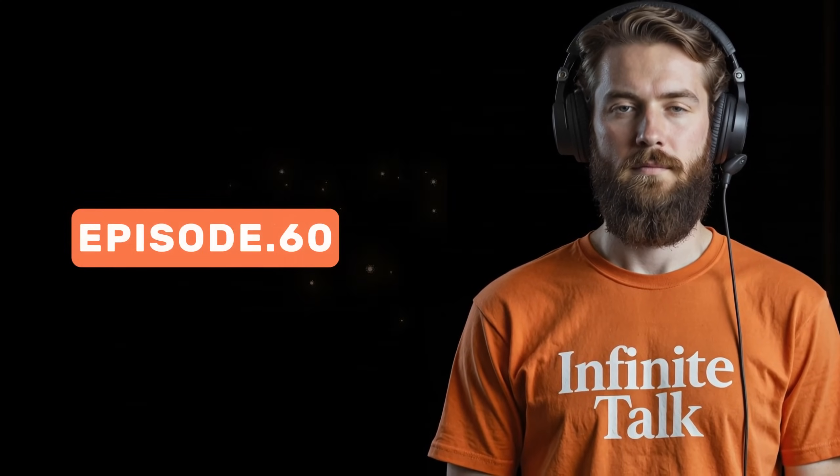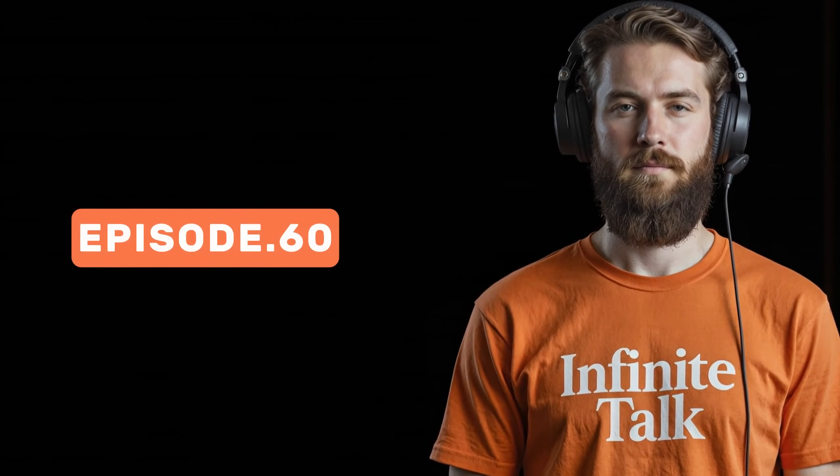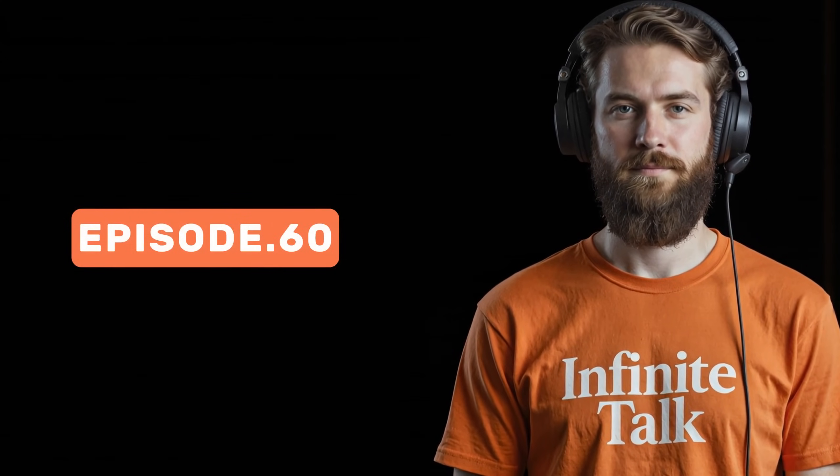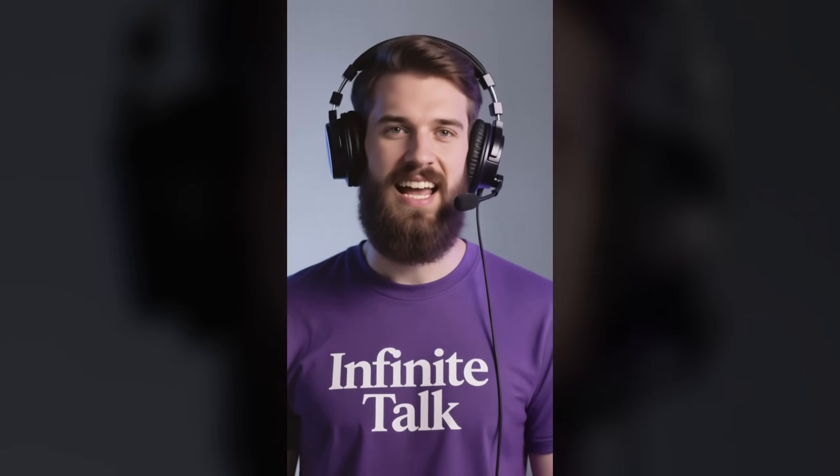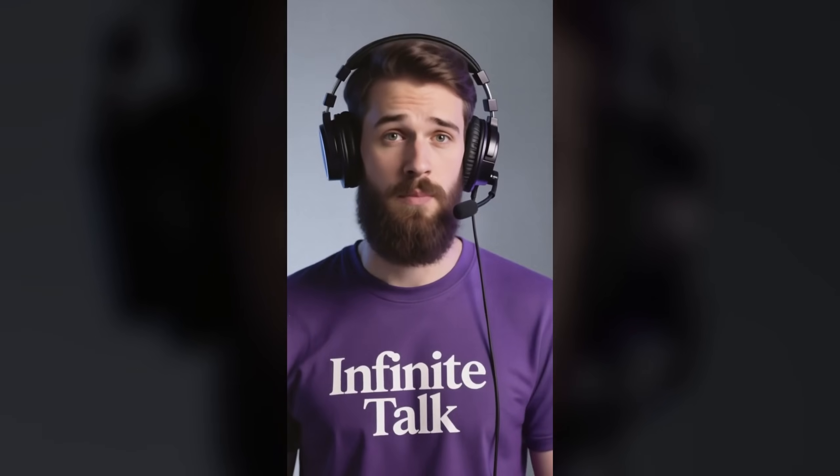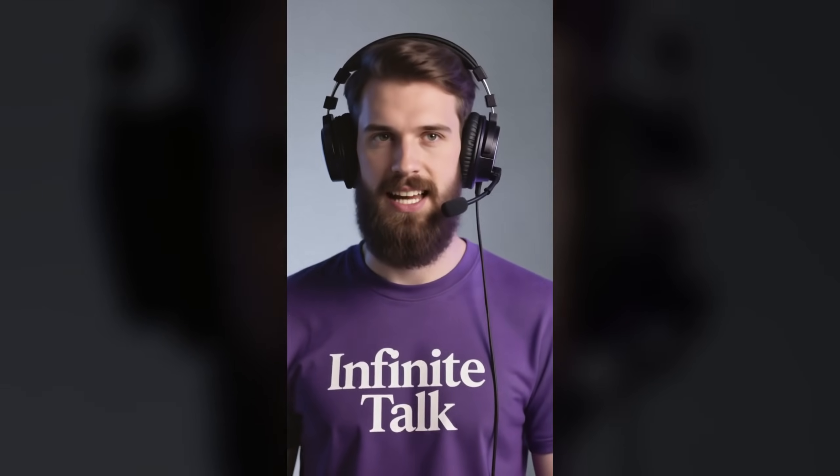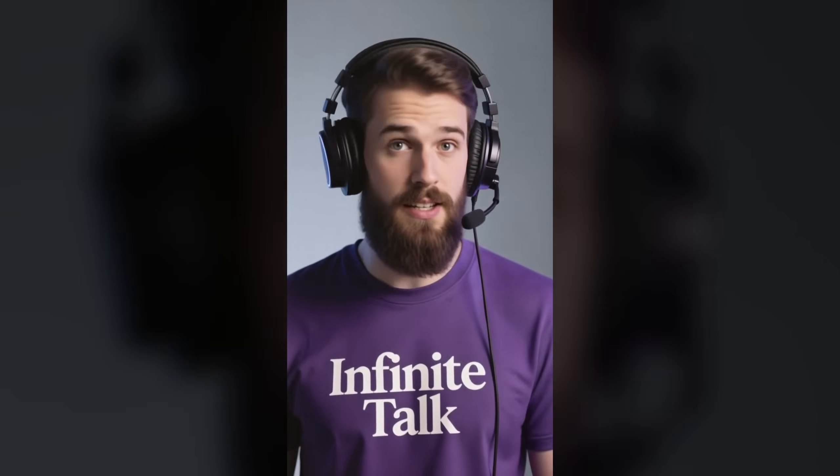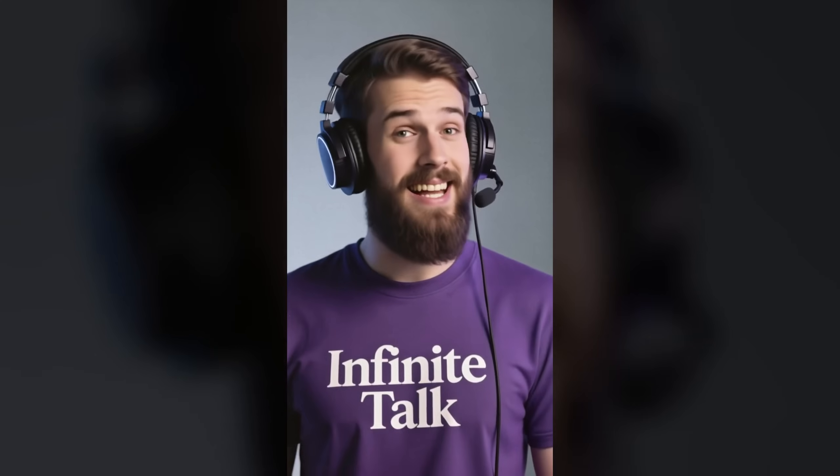Welcome to episode 60 of our Comfy UI tutorial series. Hello everyone and welcome. Today I'm excited to present the Infinite Talk workflow. With this setup, you can create realistic talking head videos directly from audio and images. Let's get started.